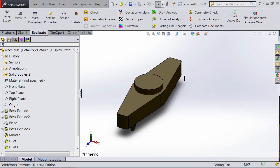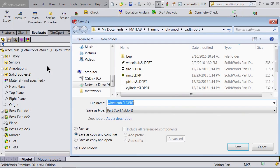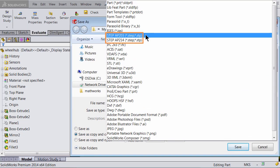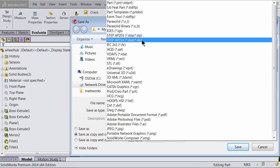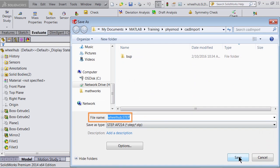Let's take a look at an example part in SolidWorks. Here we see a wheel hub. Note that in our previous videos, the SimMechanics representation of our suspension system did not include a wheel hub component. Suppose we have an existing CAD model for a component like the wheel hub and would like to import it into SimMechanics. We can save a part as a STEP file by going to File, Save As, and selecting the STEP AP214 type, which is considered an extension of the AP203 format. And let's save this file.